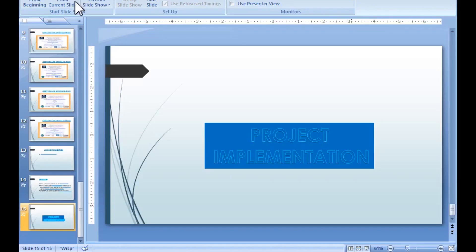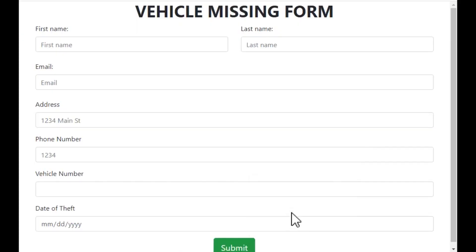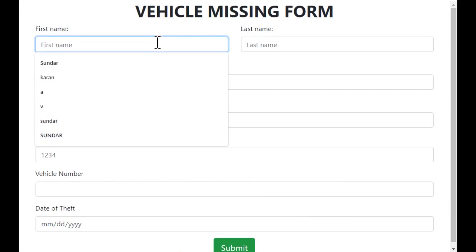Coming to the project implementation. This is the first part in which we are providing an interface to the user to fill the information regarding the stolen vehicle.